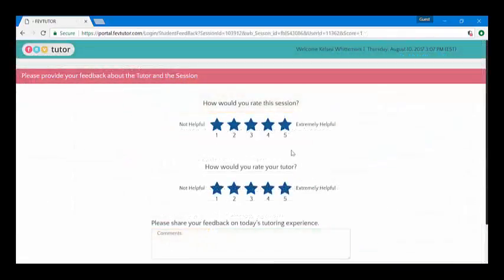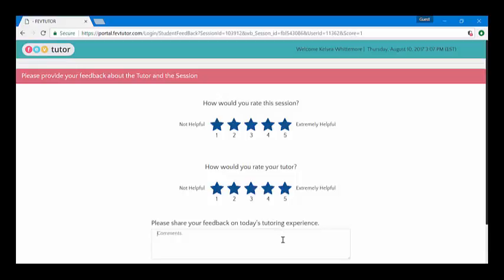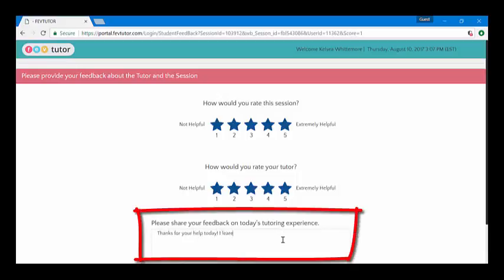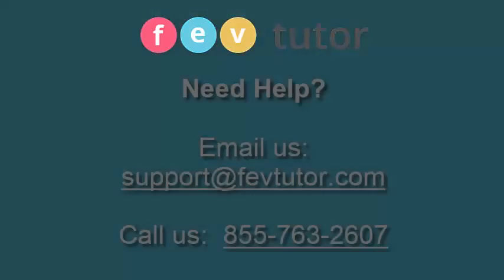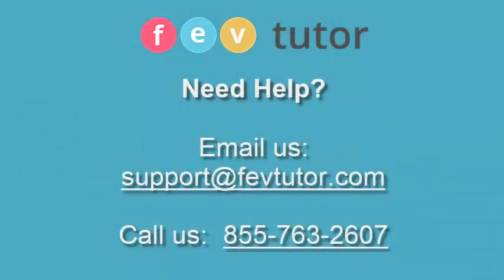When your lesson is over, you'll be directed to a student feedback page. Rate your tutor and your session experience, and be sure to write any comments on what you thought of your session. Detailed feedback from you is helpful to ensure that we're meeting your individual needs.